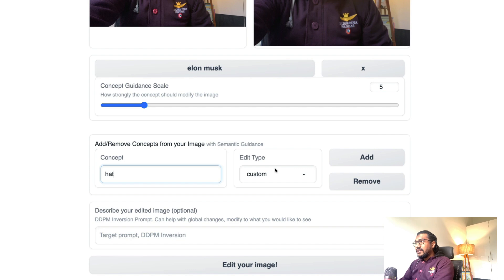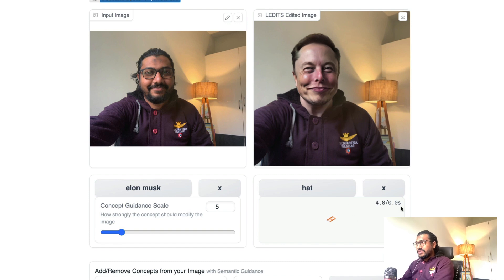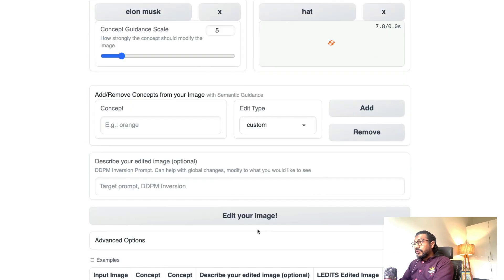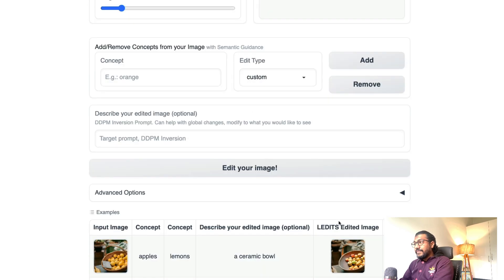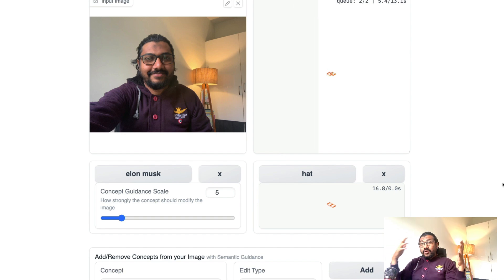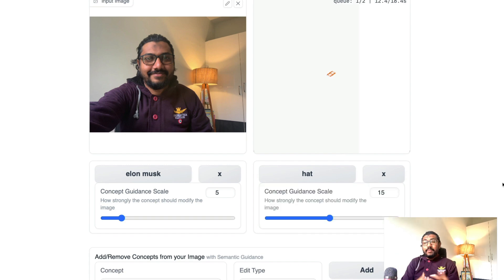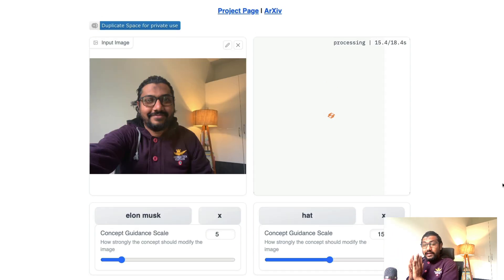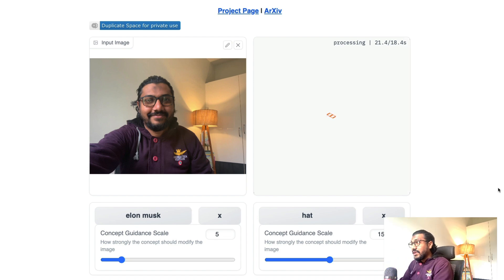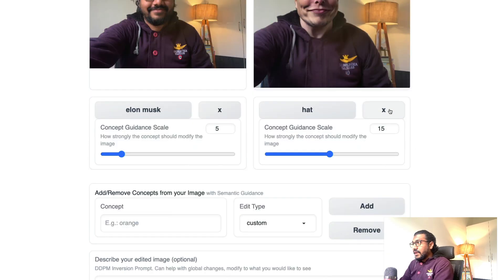Once you add the hat concept, after the semantic guidance process finishes, you can again click 'Edit your image' and it will add the hat. It's trying to create a hat — ideally you're not telling it where to put the hat. In a typical image-to-image you'd select where you want it, but here you don't specify. As you can see, it didn't put the hat — maybe it couldn't figure out where to place it. That's okay.